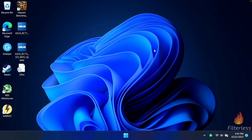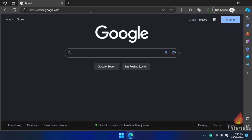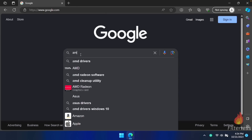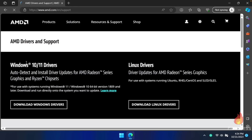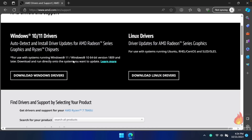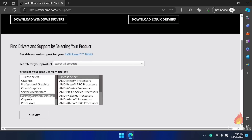Moving on to the tutorial section, we're going to go ahead and install that driver from AMD. The first thing you're going to want to do is open up your browser. We're going to go to Google and type in AMD drivers, then click the first link that says AMD drivers and support. I'll also have a direct link down in the description. We're going to scroll down a little ways and click on processors with graphics.